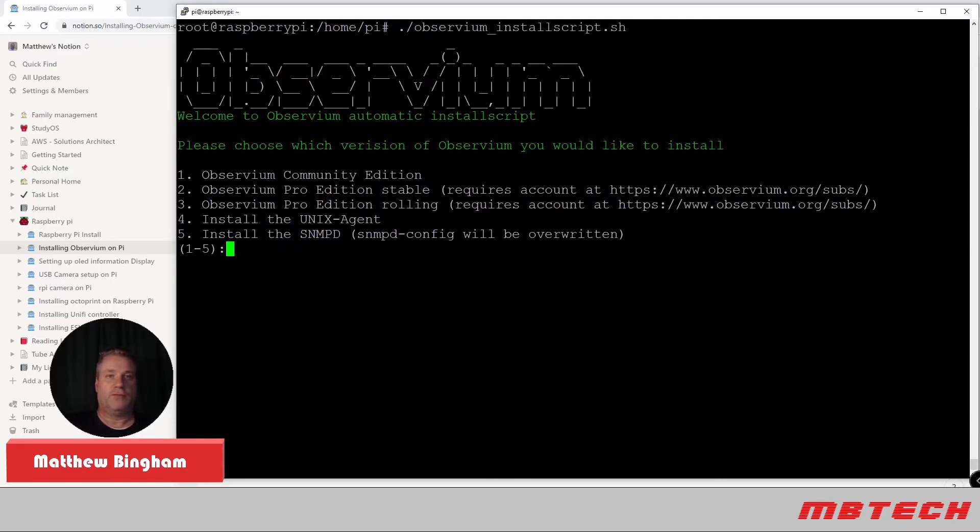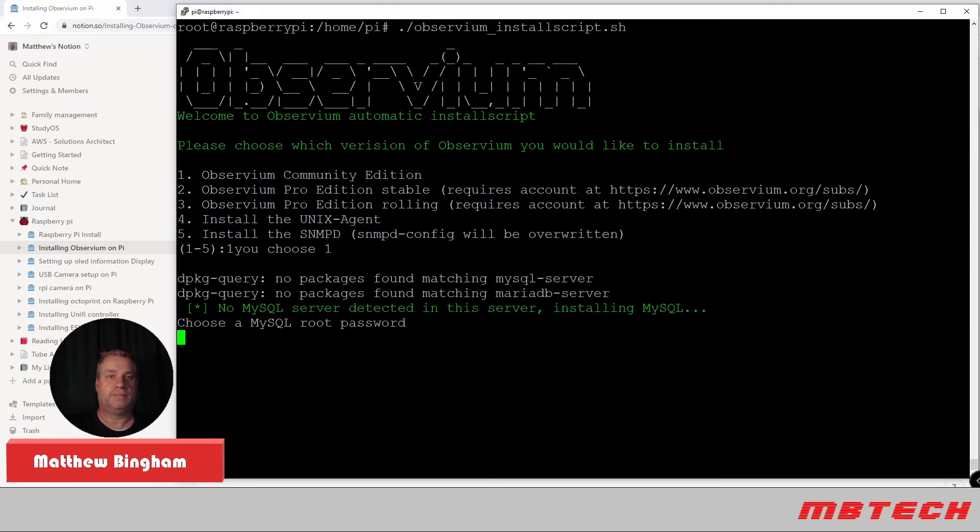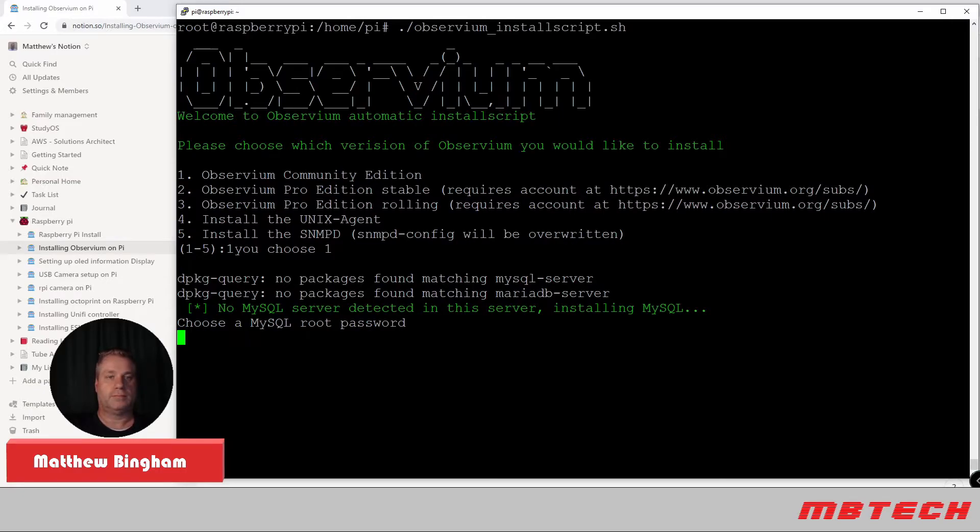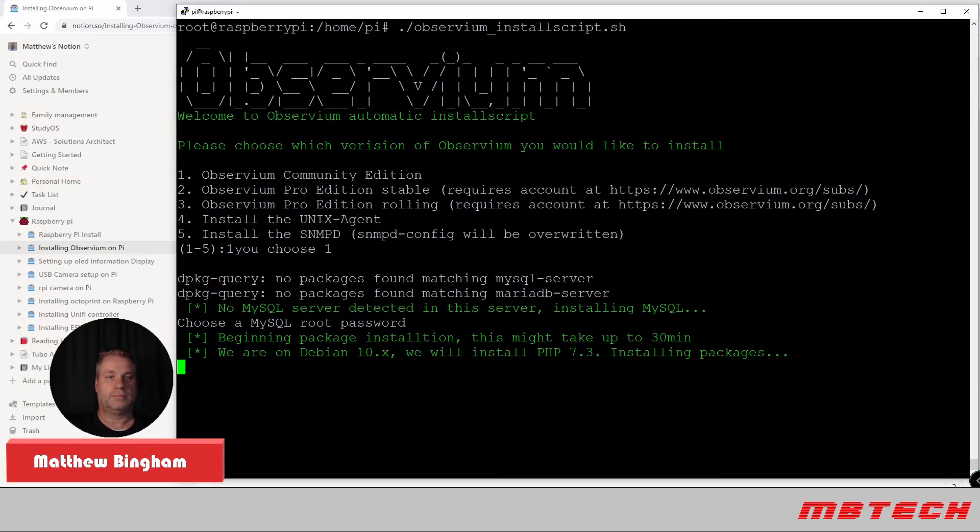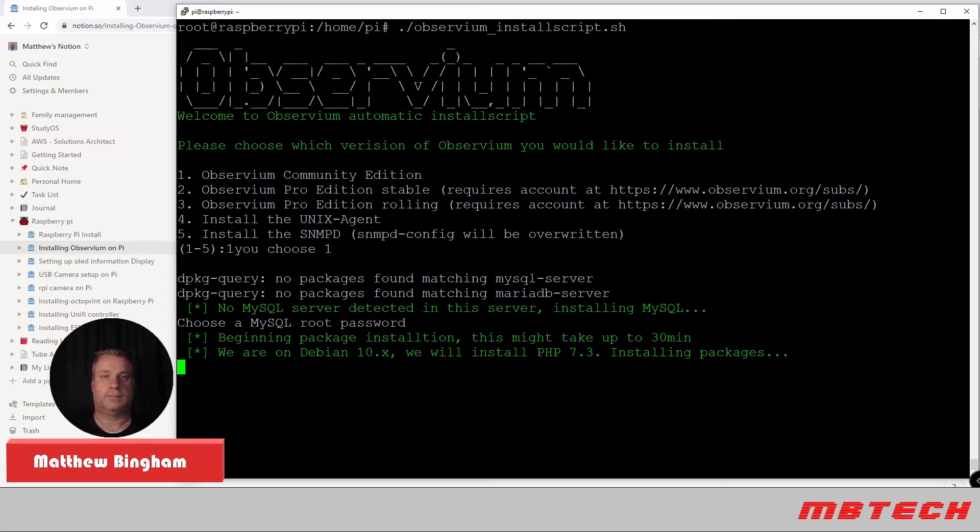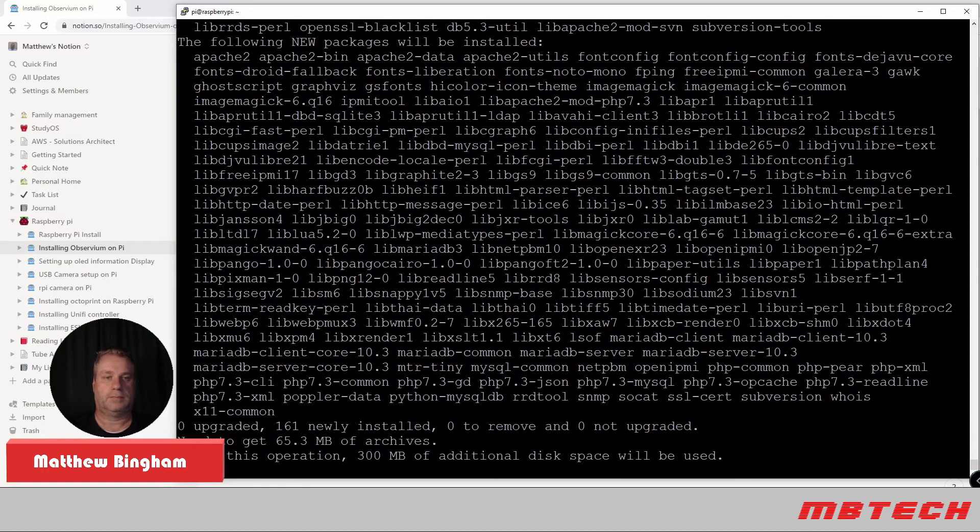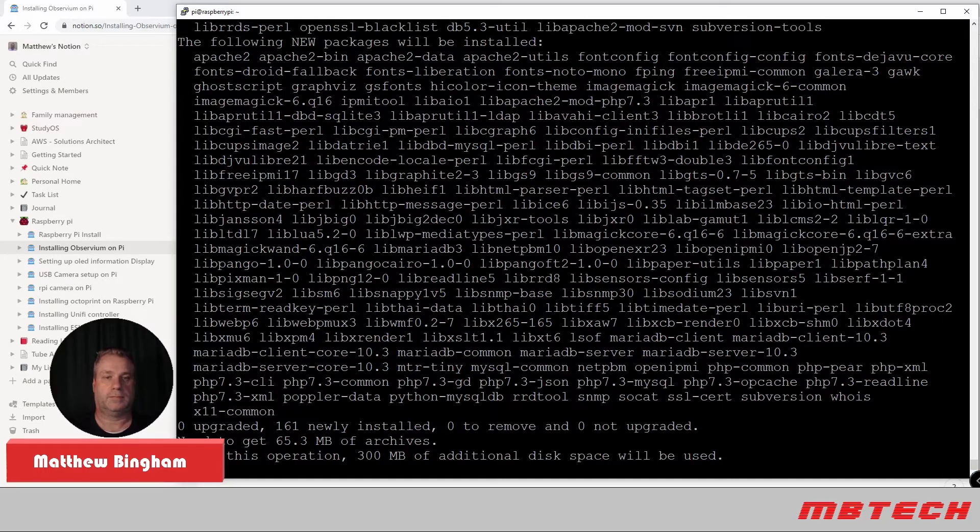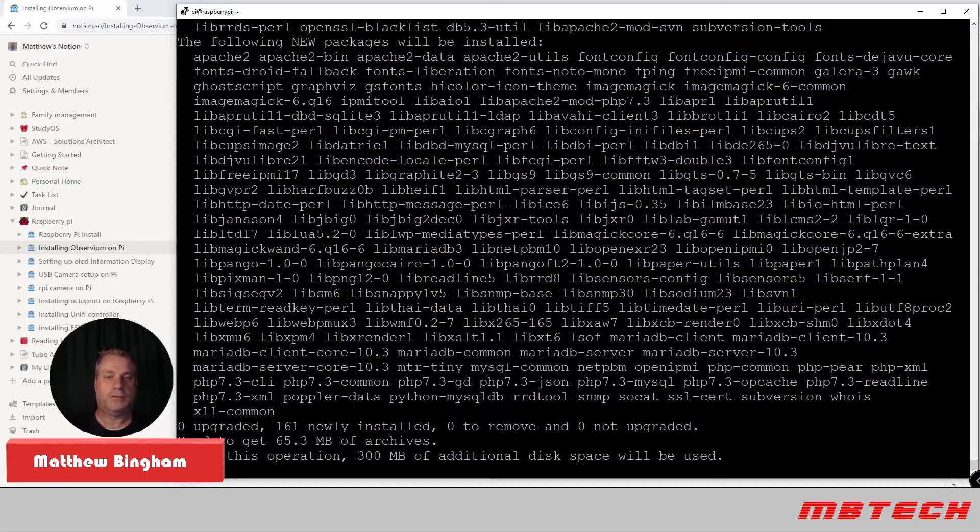From here, we're going to select one for community edition. Here, we need to put in our MySQL password. This will take a little bit of time.